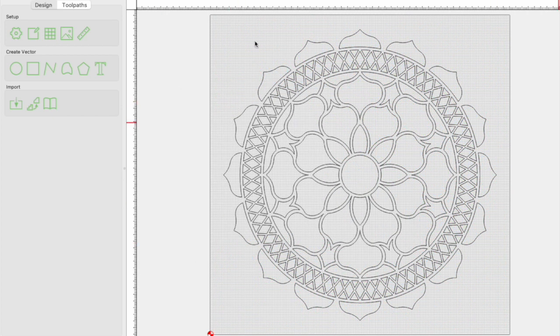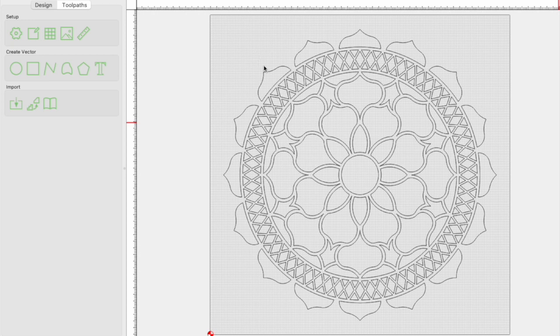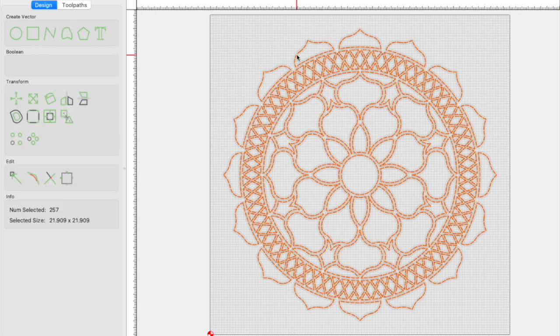Unlike standard CNC, the drag knife means we don't need to concern ourselves with things like pockets or v carving. We simply want to trace along our lines. This means we need to select a contour path with no offset. So I'll start by selecting my design.